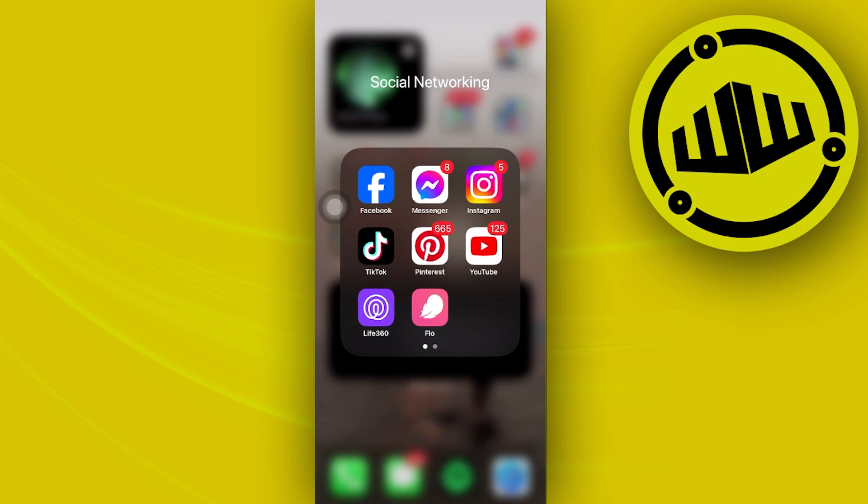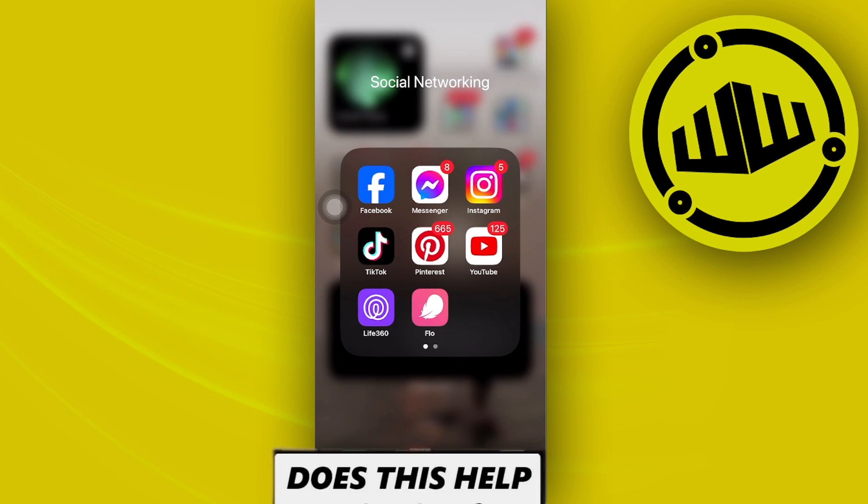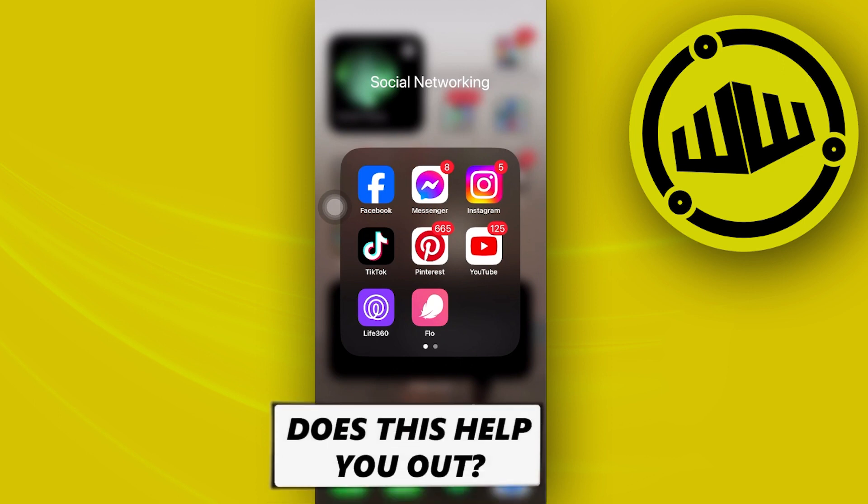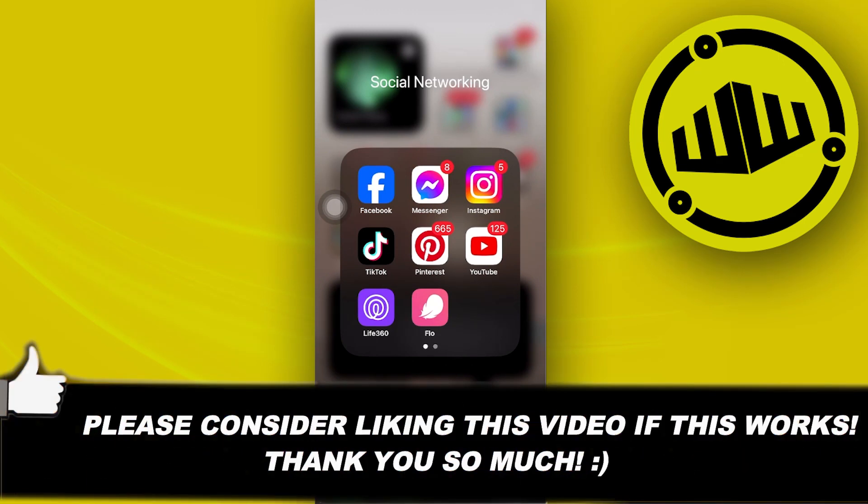Thank you for watching. Please like this video and subscribe if you learned something. I'll see you on the next video.